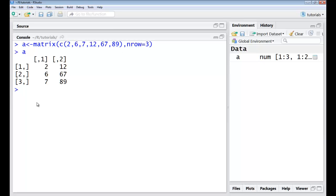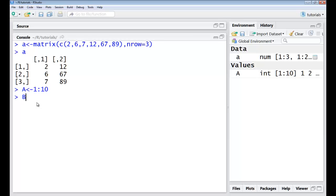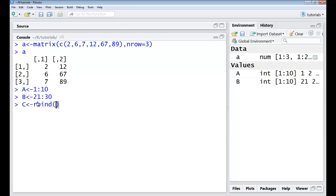I could also create my matrices using vectors. So suppose I have a vector here, capital A and I have a capital B vector again which may be from 21 to 30. Now if I want to create a matrix out of this, maybe I'll name it C and I say rbind, capital A comma capital B.